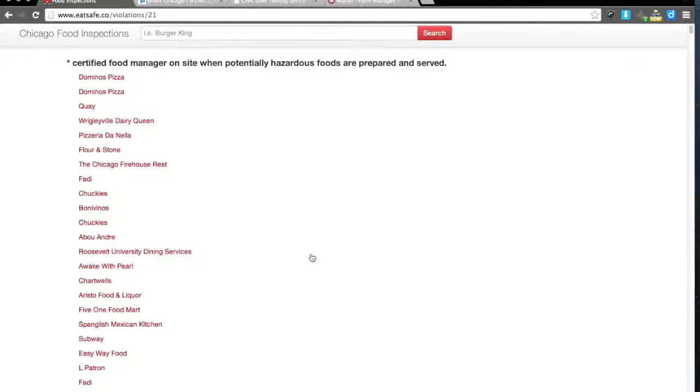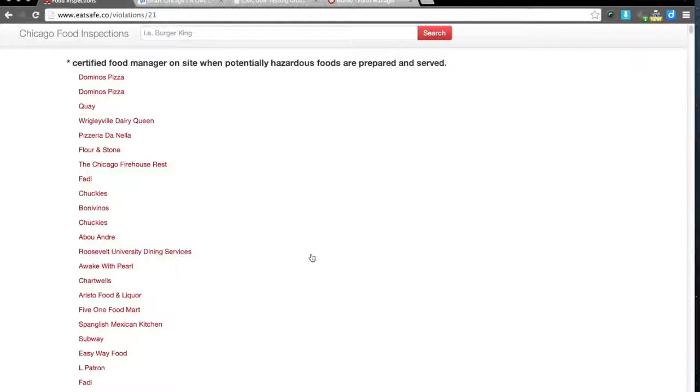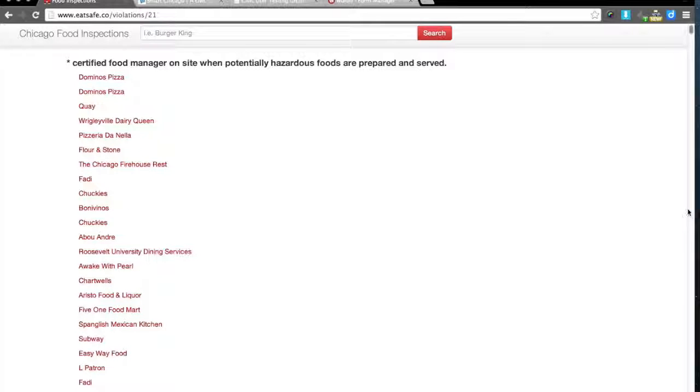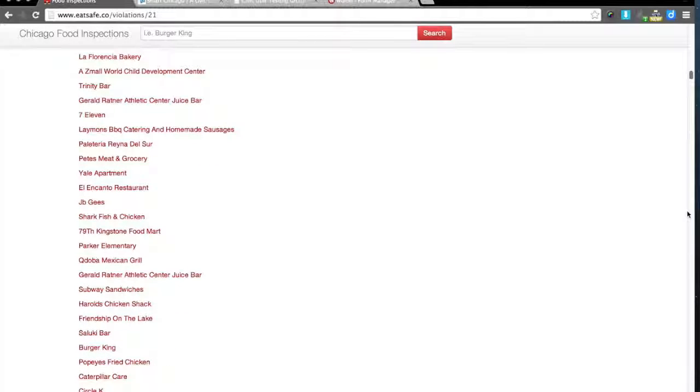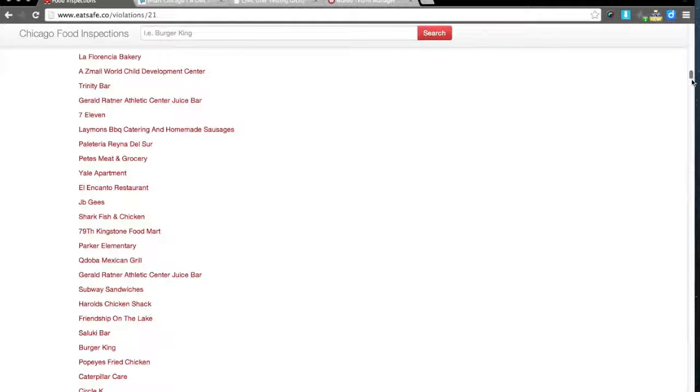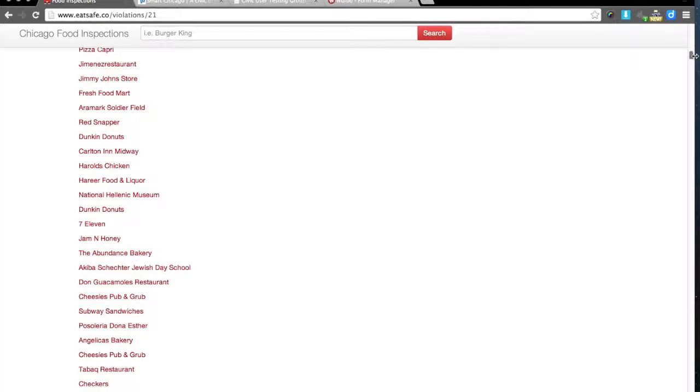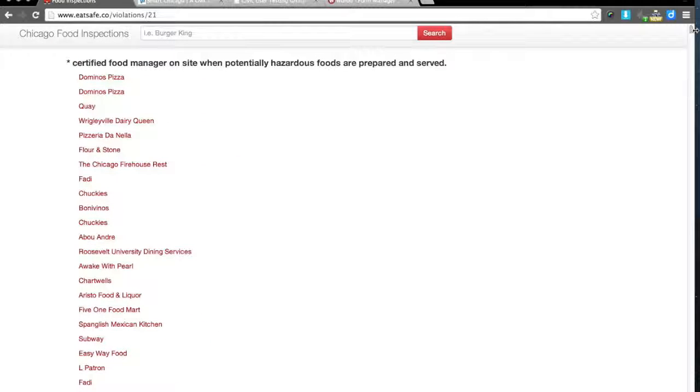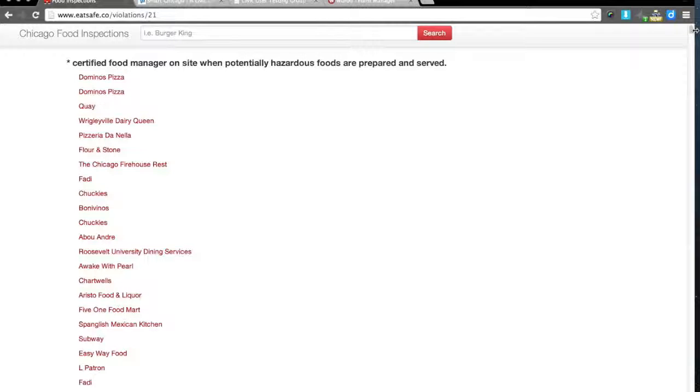It's a hyperlink, and it leads me to a list of restaurants, again with no explanation. But I guess it's restaurants within the area, perhaps, where there's a certified food manager on site when potentially hazardous foods are prepared and served.